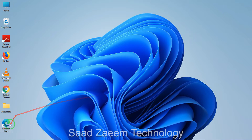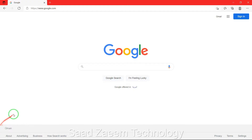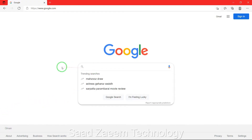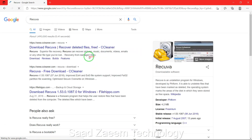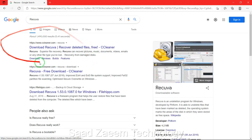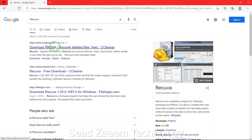First of all, you have to go to any browser — I'll use Microsoft Edge — and after opening the browser you'll have to type in 'Recuva' and press Enter.